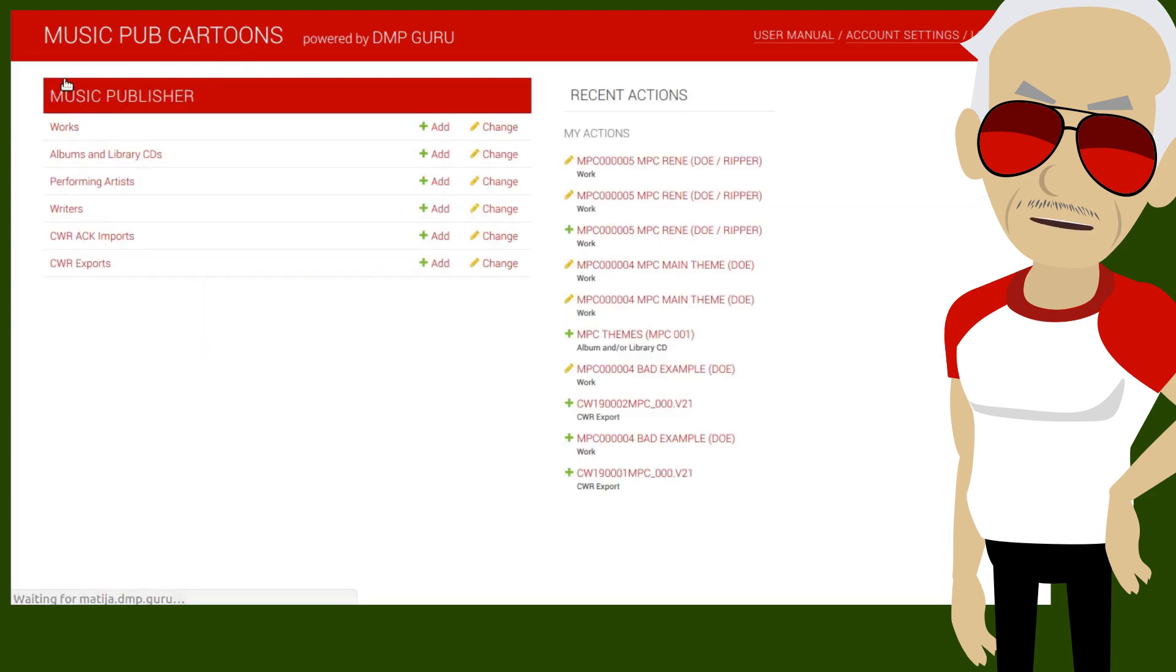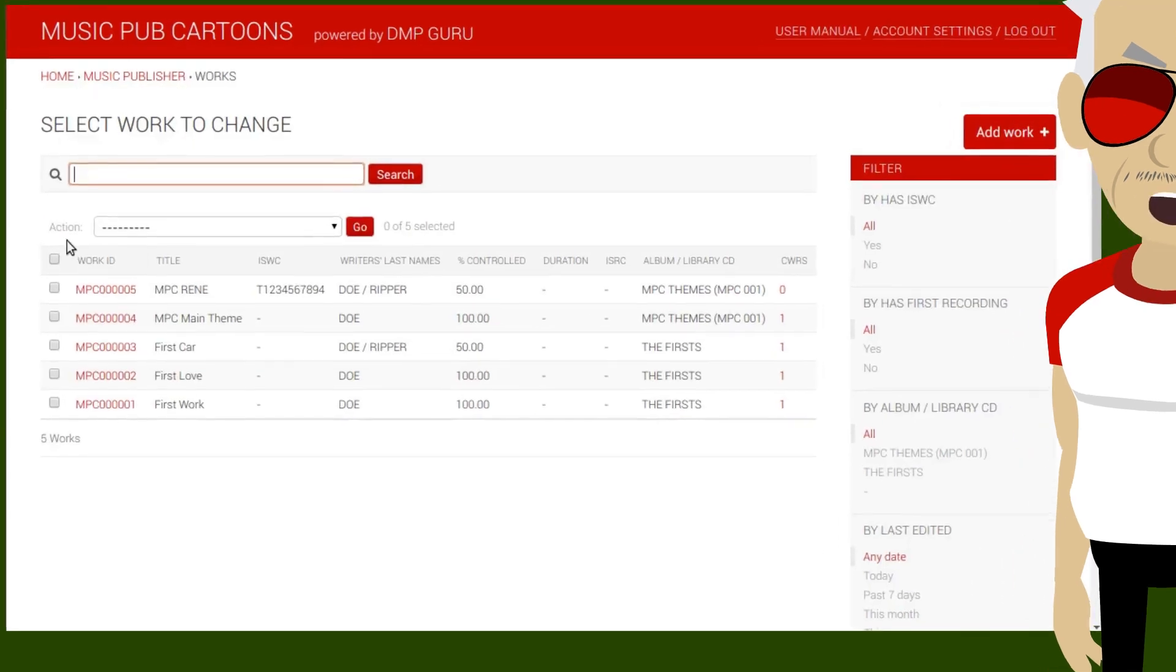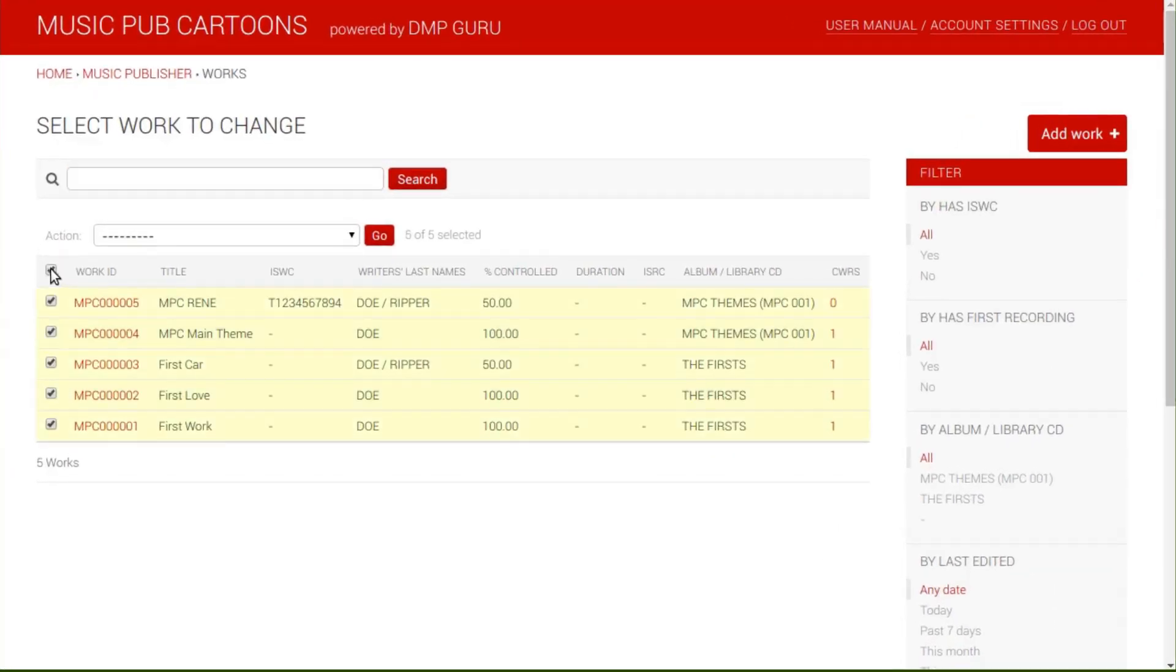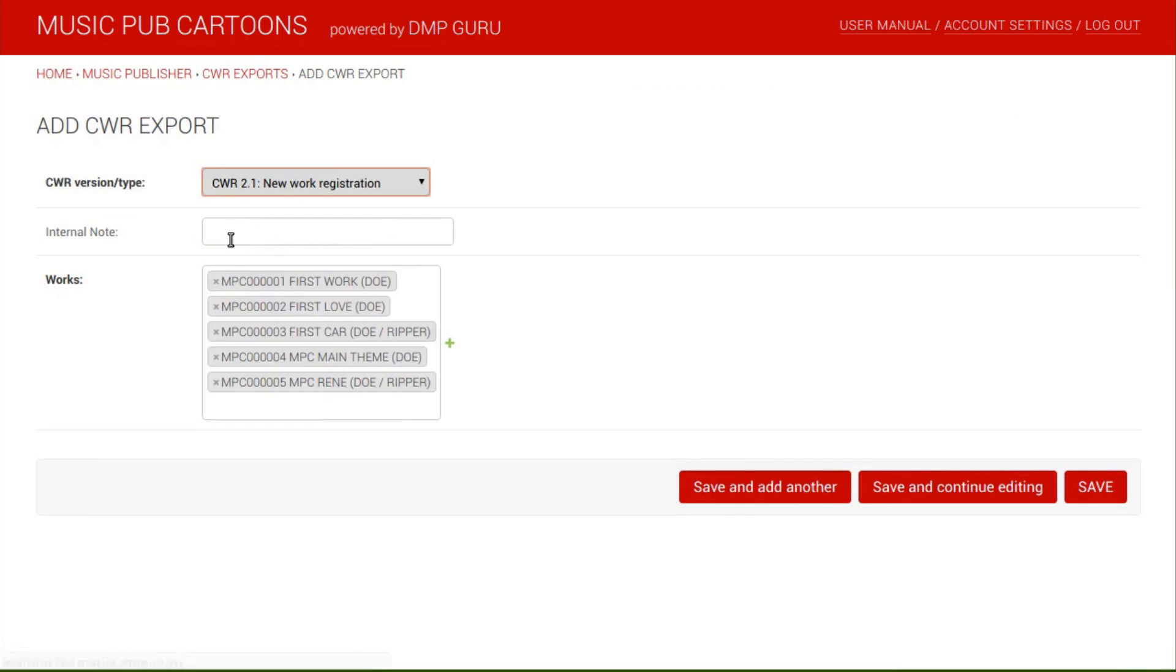Or, we can open the list of works, select the works we want to export, then select the CWR exporting action and press on go.